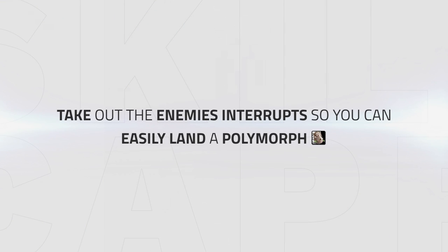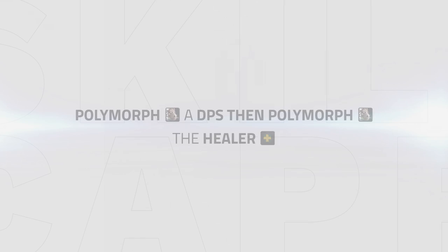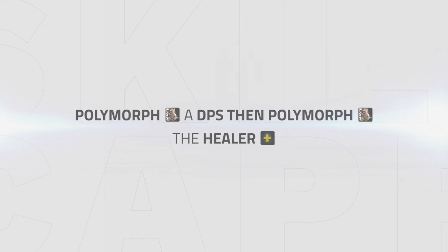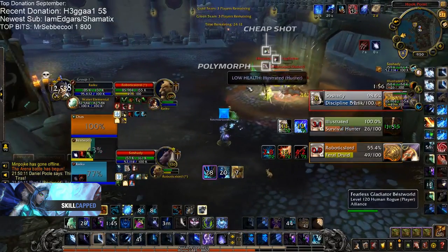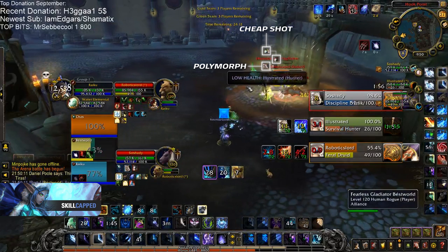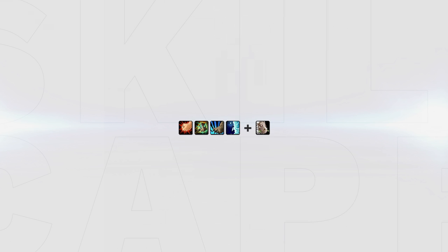Although this is an advanced tactic, it follows a simple rule: you want to take out the enemy's interrupts from the equation so you can easily land your polymorph onto the healer. This can be done in a number of ways, whether it be polymorphing the DPS before landing it onto a healer, having your DPS assist with stuns, or simply following up your polymorph from other crowd controls such as Psychic Scream.